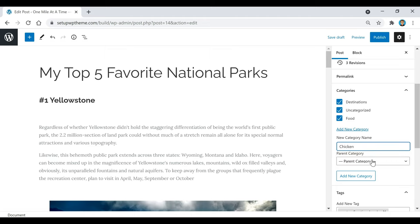I've finished adding the rest of the categories. Now I'm going to choose which category this specific post belongs to. I'll uncheck the ones I don't want and keep it under Destinations. You can put each post under multiple categories or just a single one, but for this post I'm going to keep it under Destinations only. Then I'll click Save Draft again.